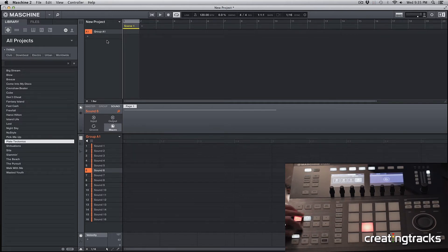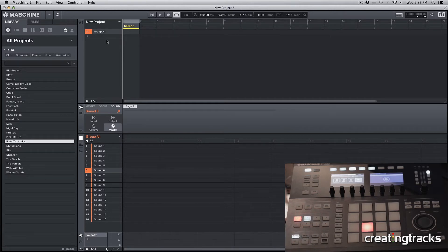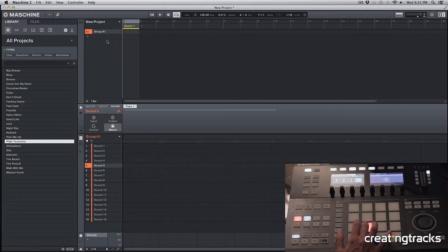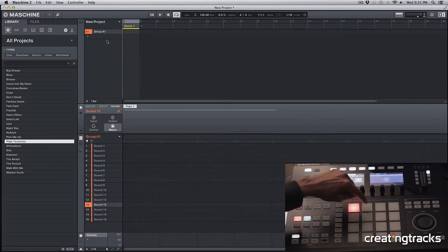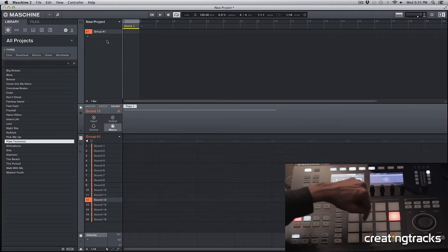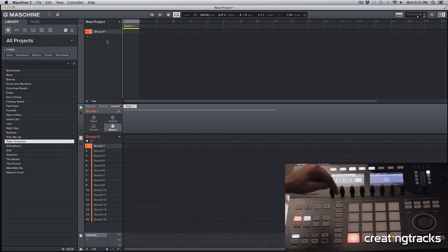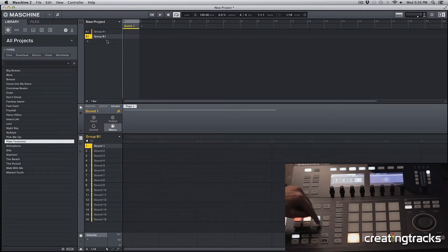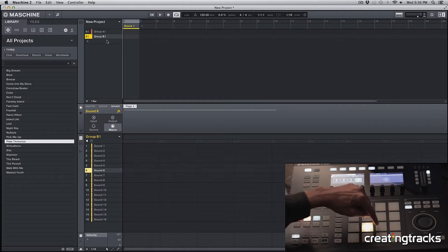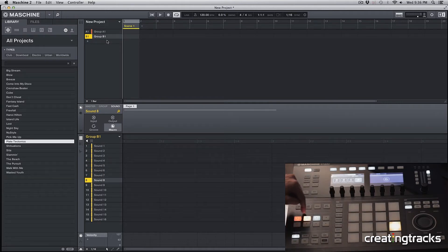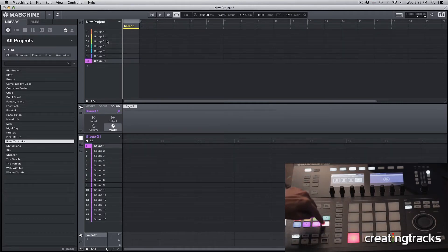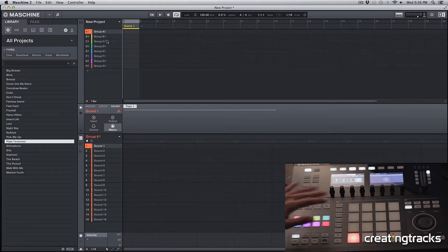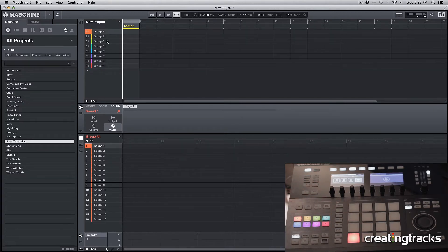Right above the transport we have the groups. We have 8 groups and each group gets 16 sounds of its own. Because right now I'm in group A, I can get 16 sounds for group A, whichever ones I want. Then in group B I can have 16 different sounds. Similarly, there are 8 groups: C, D, E, F, G, H. That's your group section right there, and each group gets 16 sounds of its own.